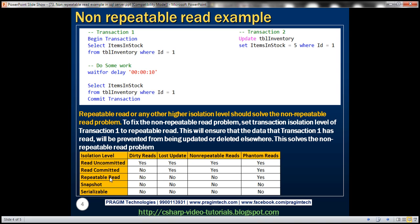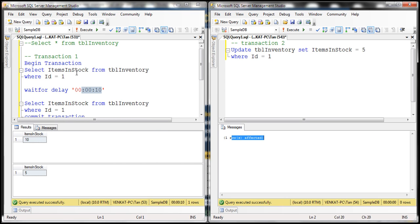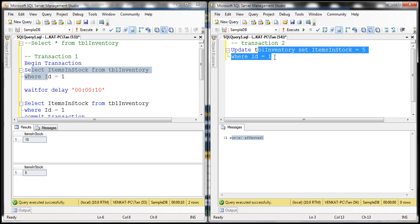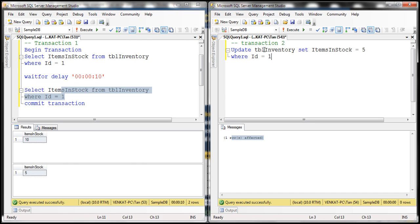What repeatable read is going to do is use some additional locks to ensure that whatever data transaction 1 has read will not be updated or deleted by any other transaction. In our case, transaction 2 will not be able to delete or update that data. The reason we have this problem is that after transaction 1 issues the first read, transaction 2 is able to update the same data to a different value, so when transaction 1 issues the second read it gets a different value. If we can prevent transaction 2 from updating the data that transaction 1 has read, then we can solve this non-repeatable read problem — and that's what repeatable read isolation level does.